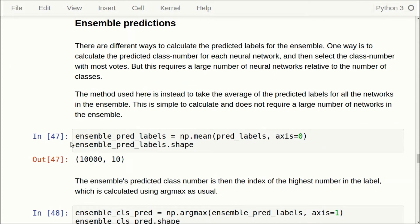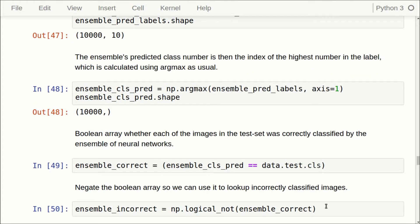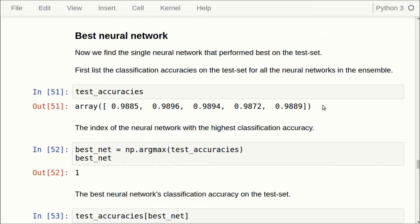There are different ways to calculate the predicted labels of an ensemble. One way is to take the predicted class number for each network and select the class with the most votes, but this requires a large number of networks relative to the number of classes — here we have 10 classes but only 5 networks, so if they all predicted different classes the vote would be inconclusive. A better solution here is to take the average of the predicted labels across all networks, and the predicted class number is just the index of the highest value. We can also calculate a boolean array of whether each image was correctly or incorrectly classified by comparing the ensemble's prediction to the true class.